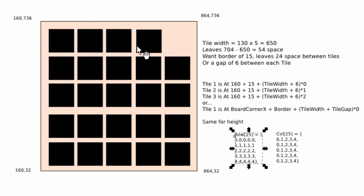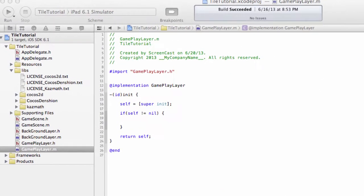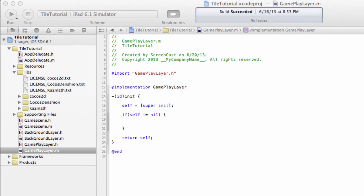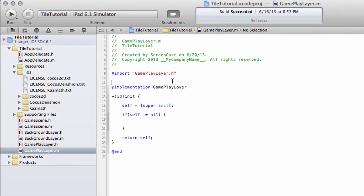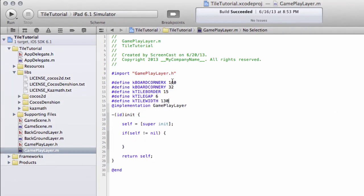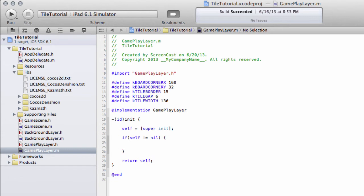The width of the tiles is 130, the gap is 6, and the border is 15. These are constants. So the first thing I want to do at the top of the gameplay layer implementation file, the .m file, is define five constants to reflect this. I've prepared them already and I'll paste them in here. So we've got our board corner x, board corner y, tile border, tile gap and tile width.